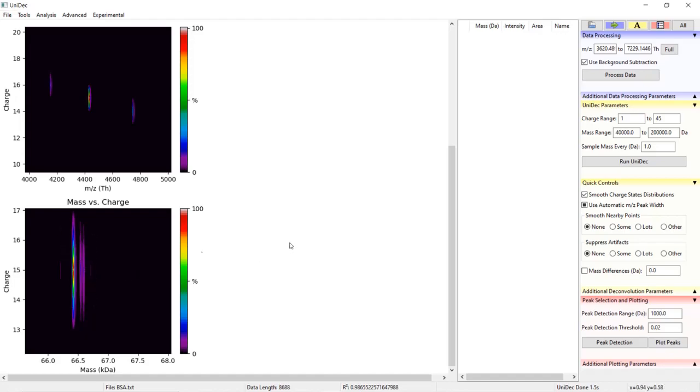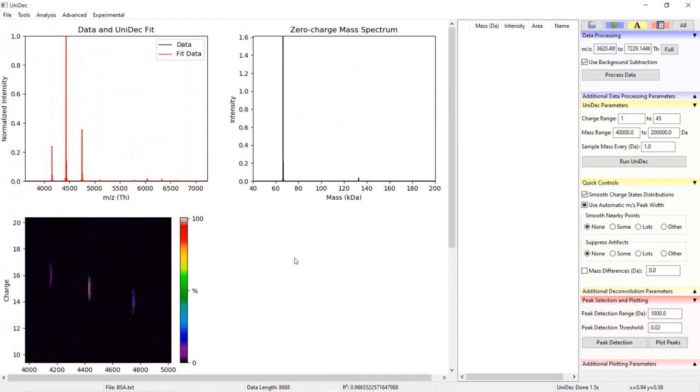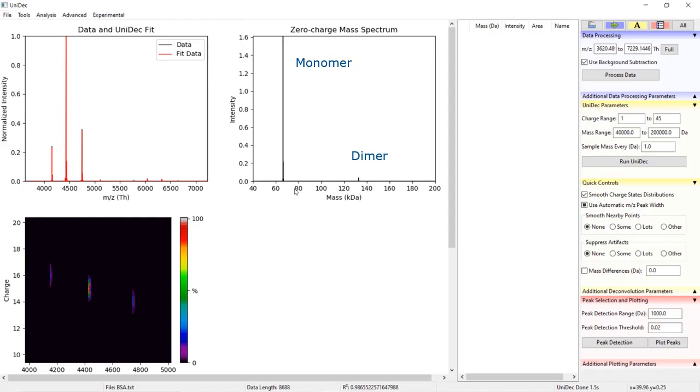Finally to the right of the raw M over Z mass spectrum we have the zero charge mass spectrum. This is our deconvolved mass spectrum with intensity on the Y axis and mass on the X axis. UniDec will automatically adjust the mass units from Daltons to Kilo Daltons depending on the mass range. You can also see the fit data laid over the raw mass spectrum in red.